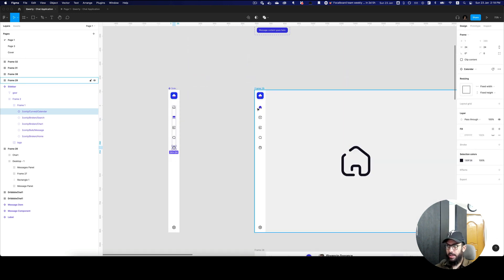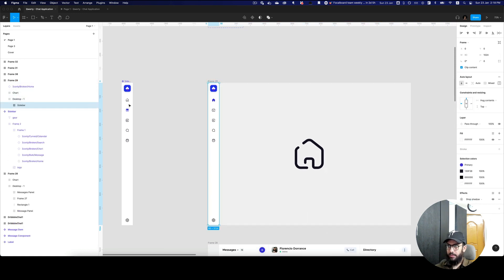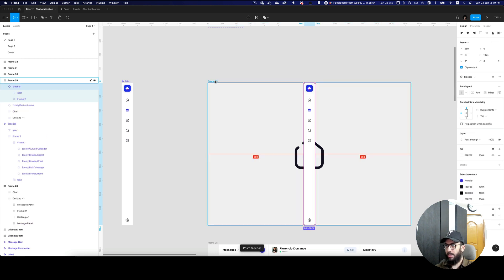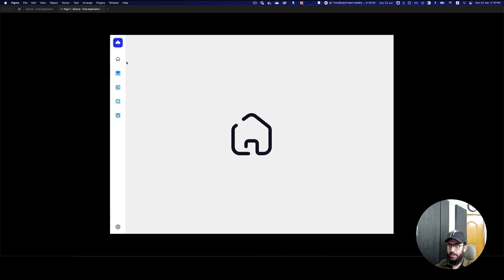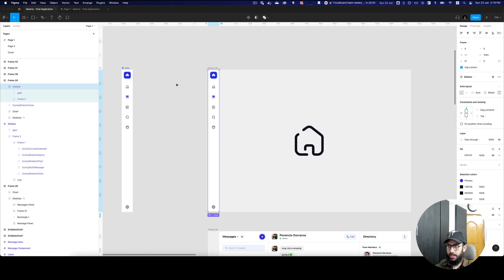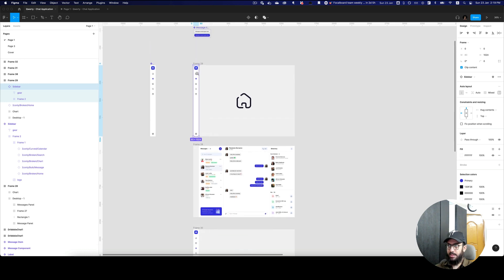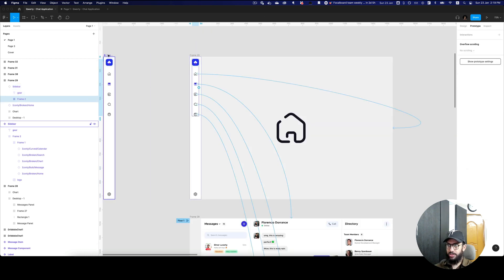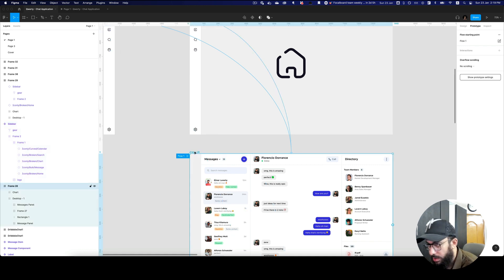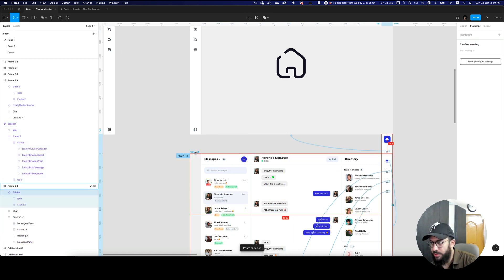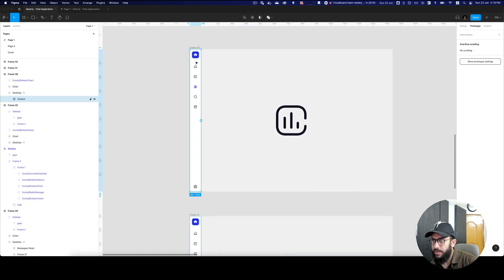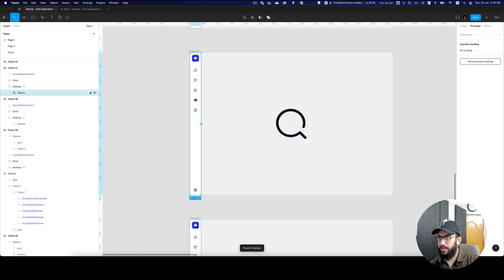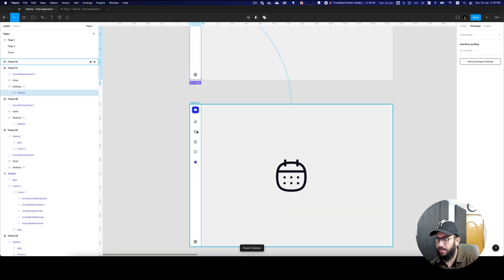So this is exactly what you need to do. Now if I just go ahead and copy and then paste the sidebar here, I'll paste it and align it on the left. As you can see, everything should now be linked. I'll place the sidebar on all pages — paste to replace, paste to replace, and here paste to replace.